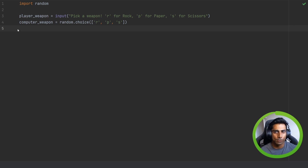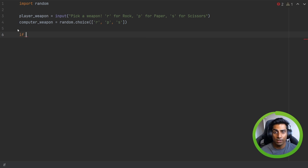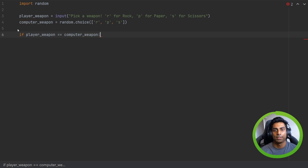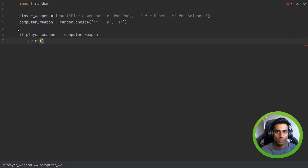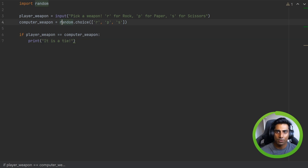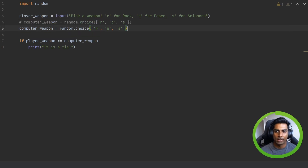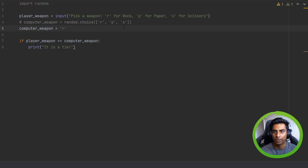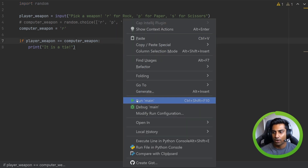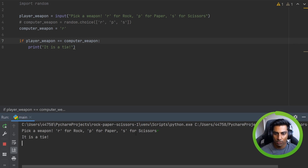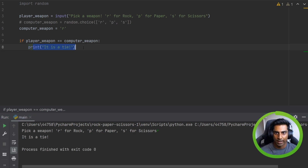Now let's code the tie scenario first. It's very simple — we just have to use an if statement and say if player weapon is equal to computer weapon, then print it is a tie. Fantastic. So now we know it's going to be a random choice, which will be a little bit difficult to test. So what we can do is duplicate this, comment out that line so we can keep it for later, and force the computer to pick R. And if we run it again, we will pick R, so will the computer, and it'll be a tie. That's good. So now we have the tie scenario.